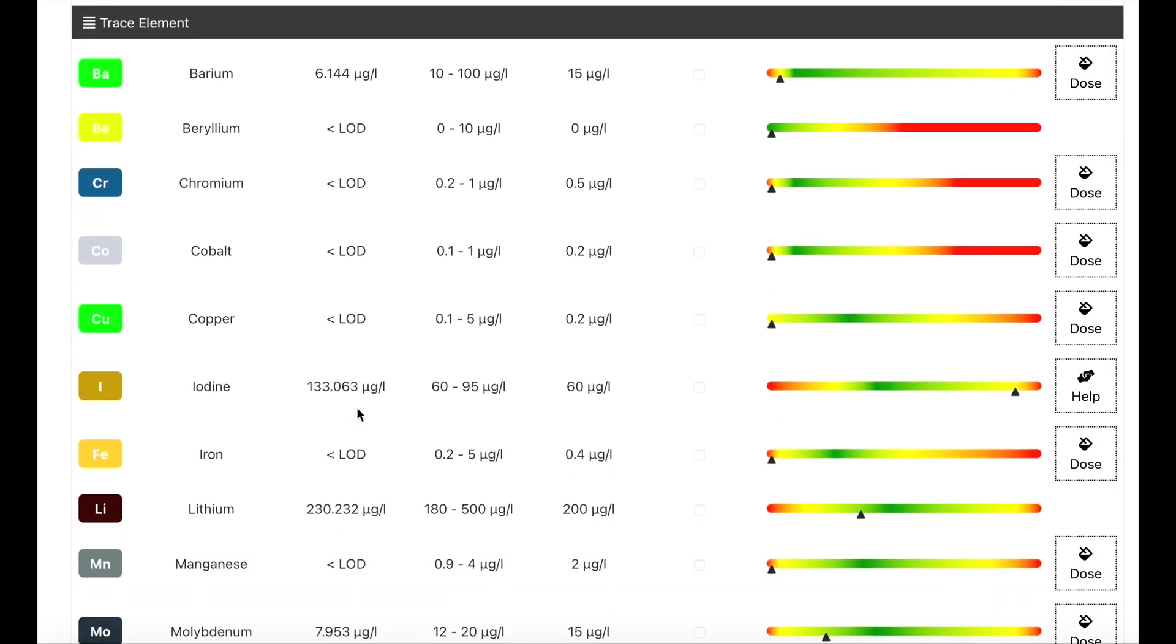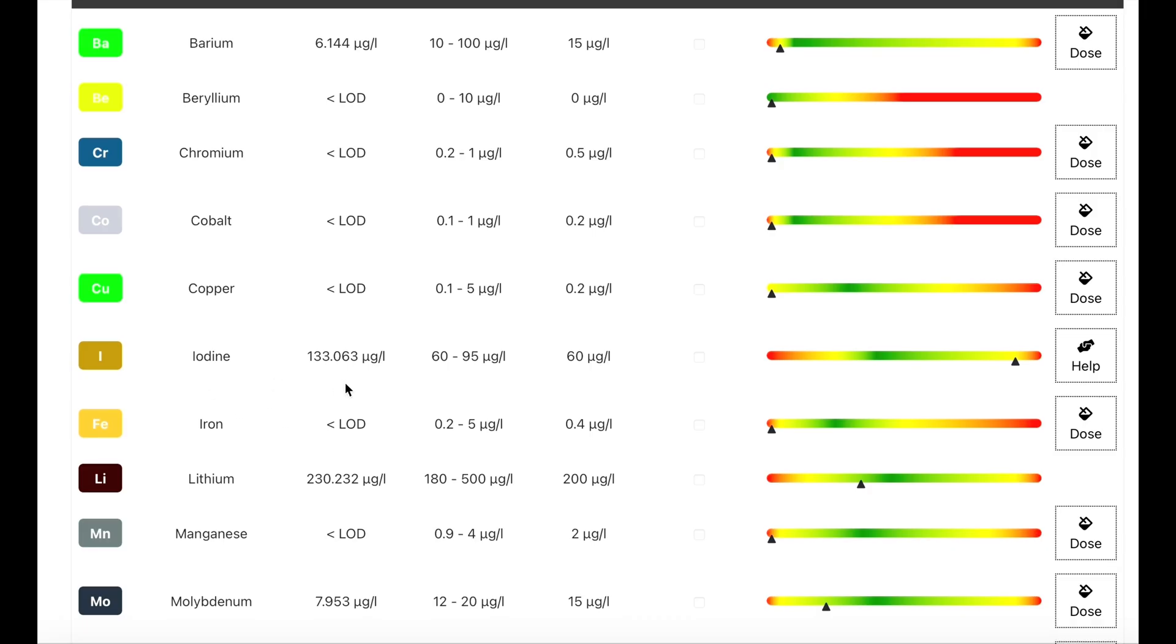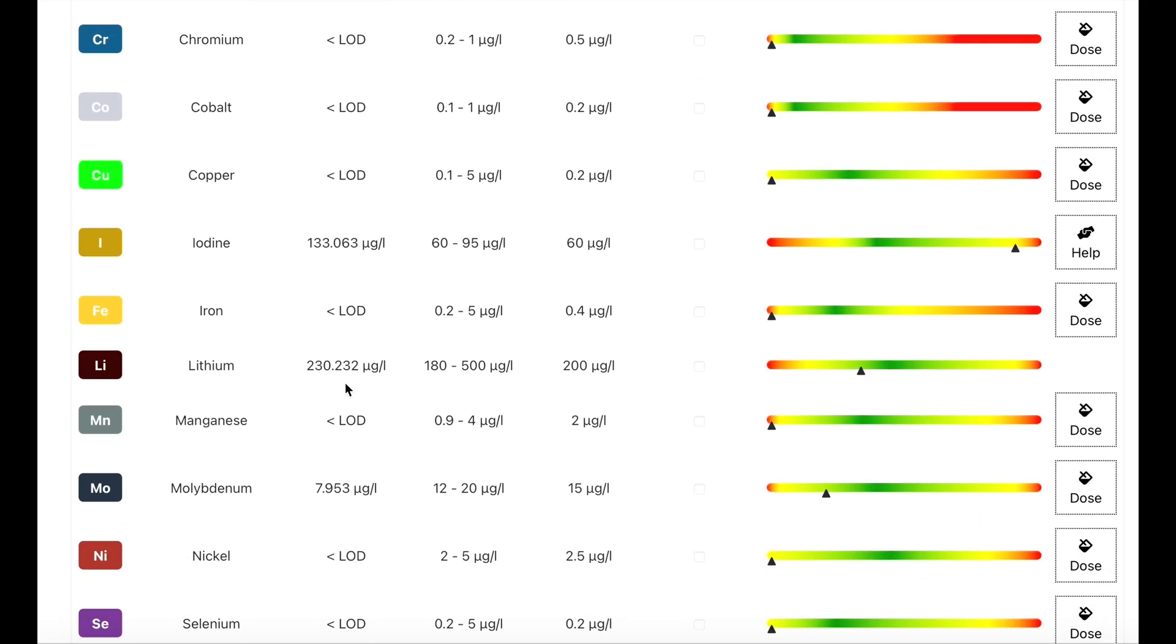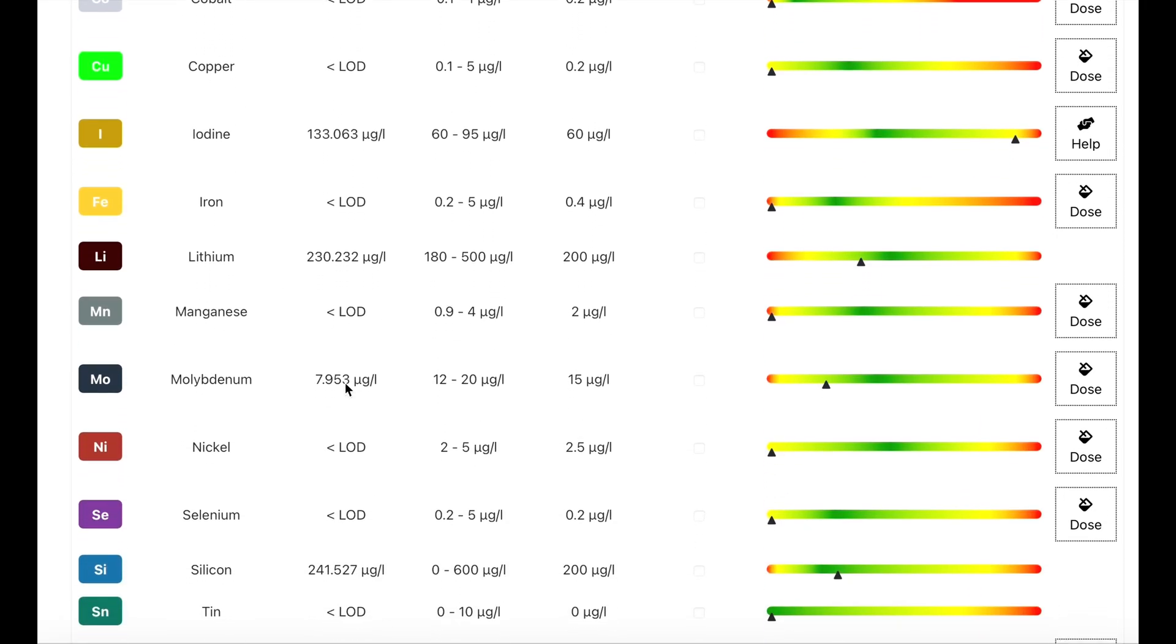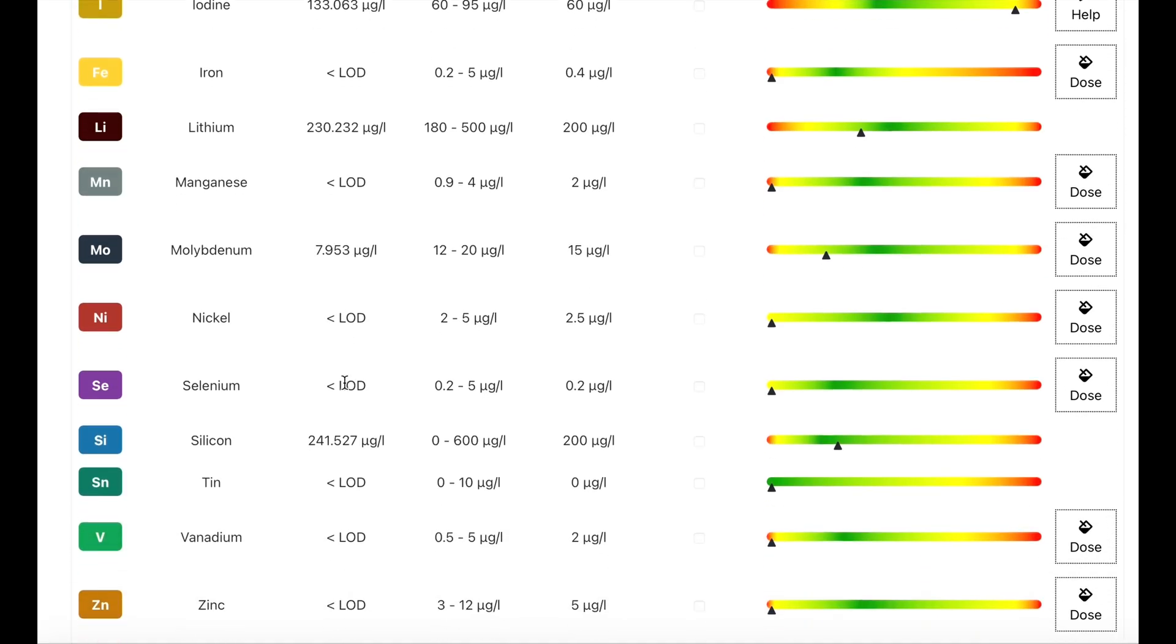Okay, now we're on to the trace elements. You can see here, most of my trace elements are quite low, other than iodine. Iodine is very high, so I'll completely stop dosing that just for a few weeks until that starts coming down. But I'm dosing all the other trace elements, and all of these are showing undetectable, so they're all really low. So basically, I'm probably just going to end up doubling what I'm dosing at the moment. There is a dose button on the right-hand side, and that does tell you what to dose, and I'll go through that in a minute.